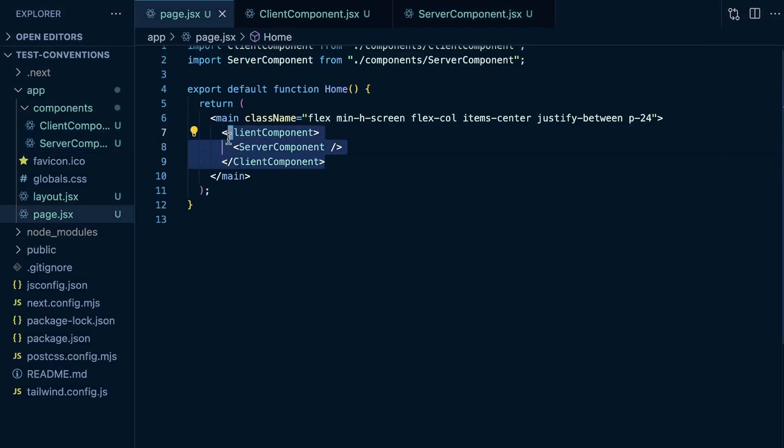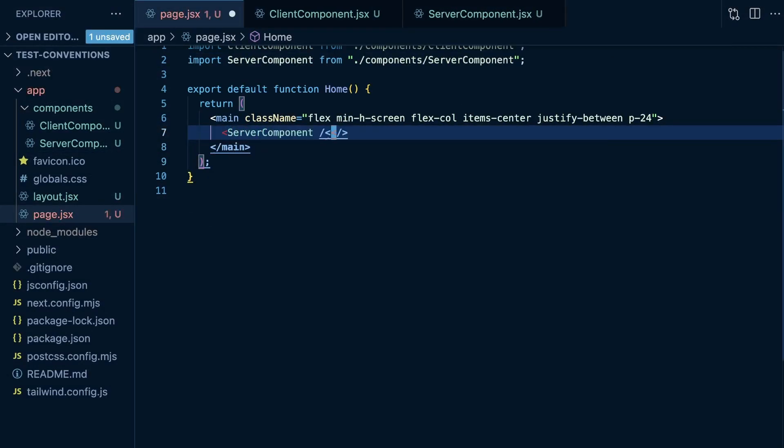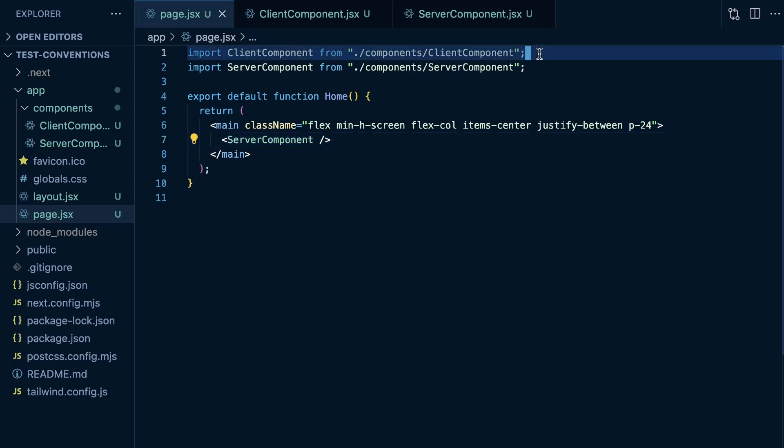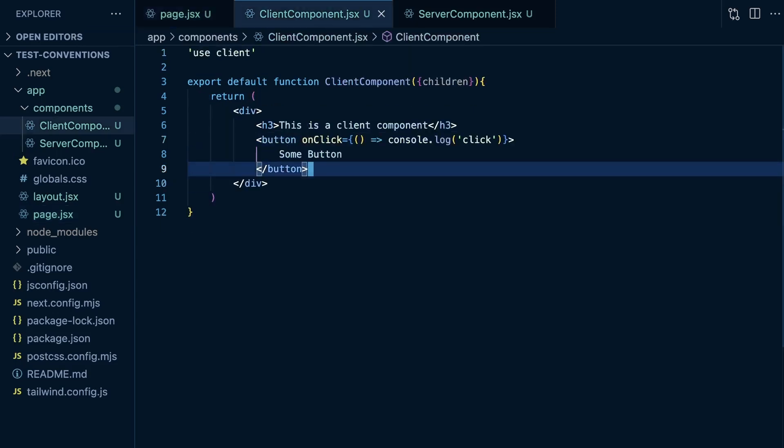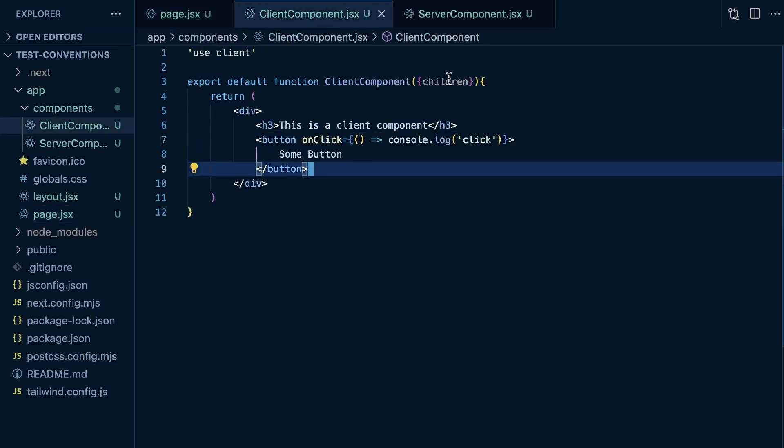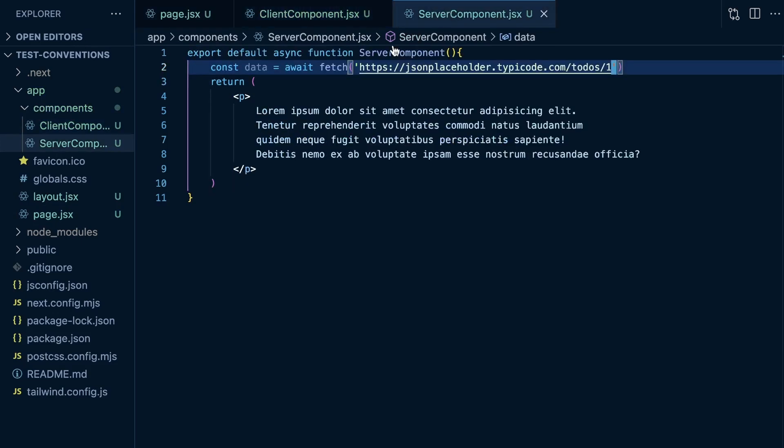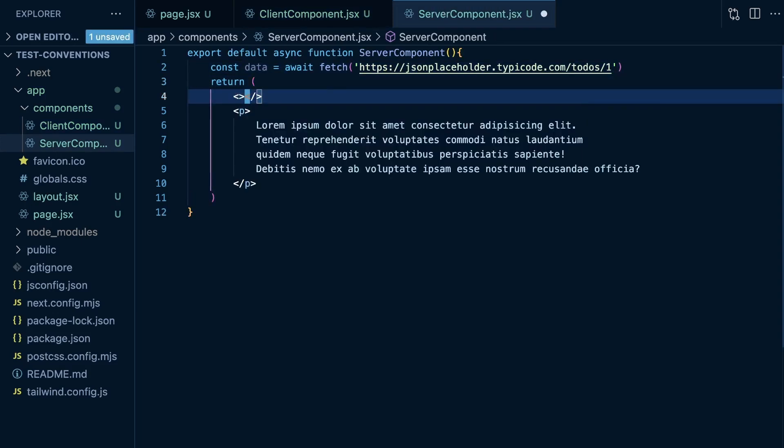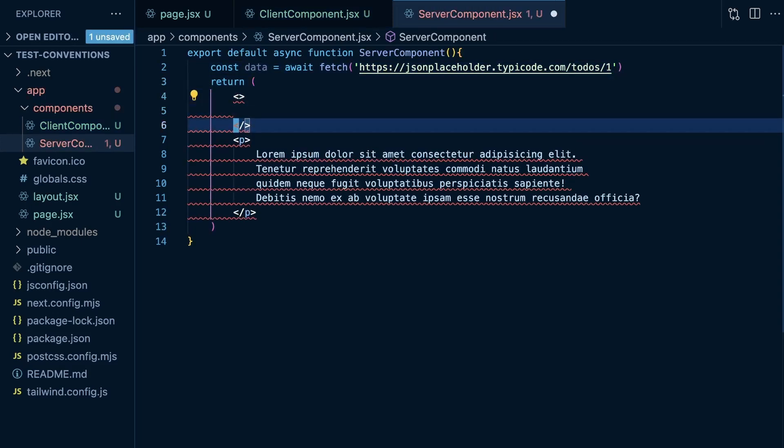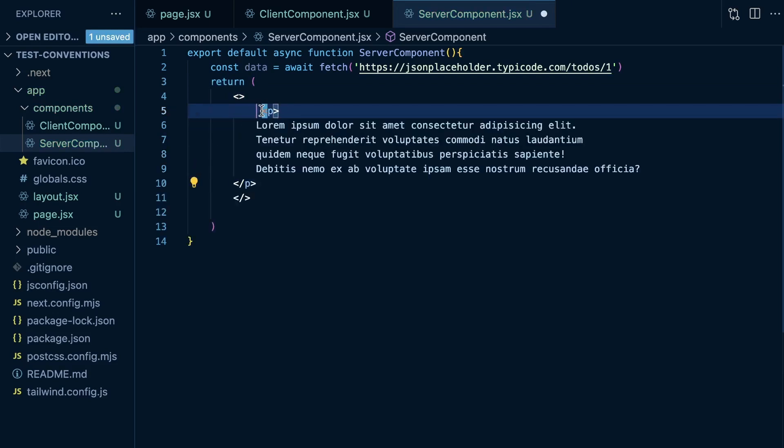Let's come back here. Now let's just render our server component and remove the client component. We'll also remove children here. And now let's try to render this client component within this server component.